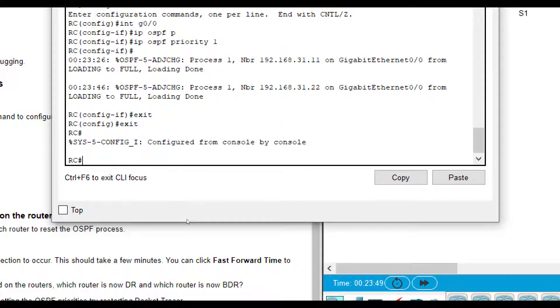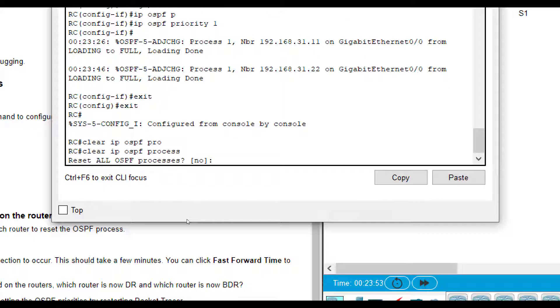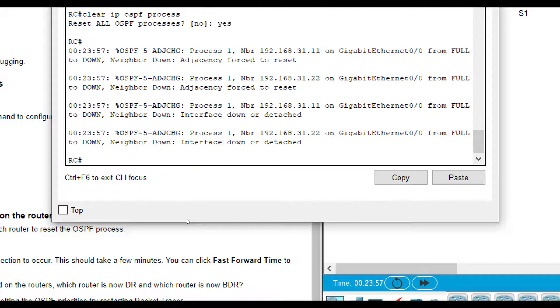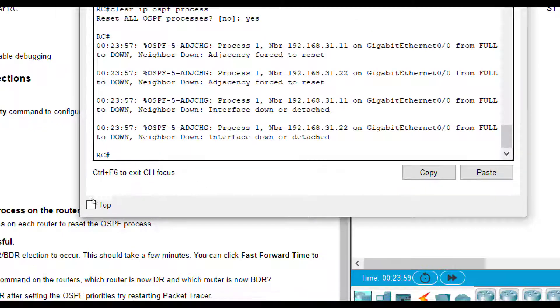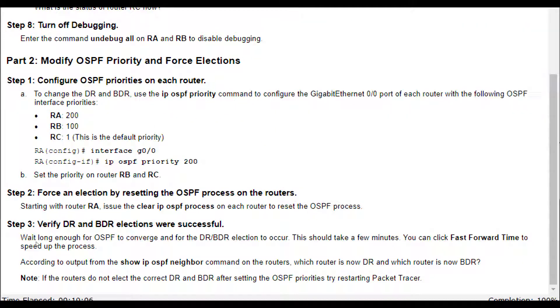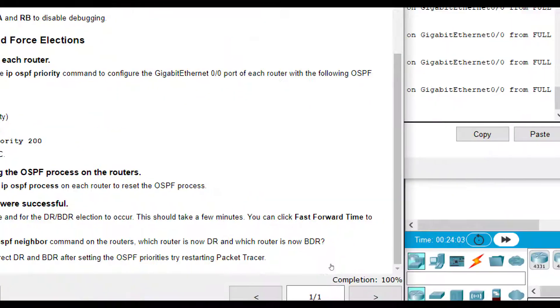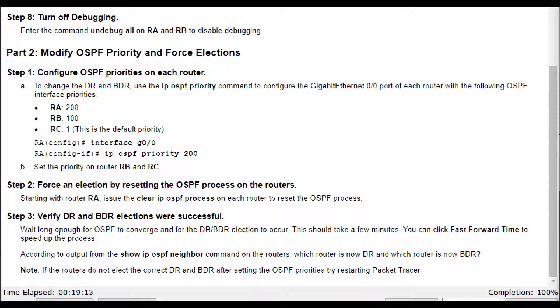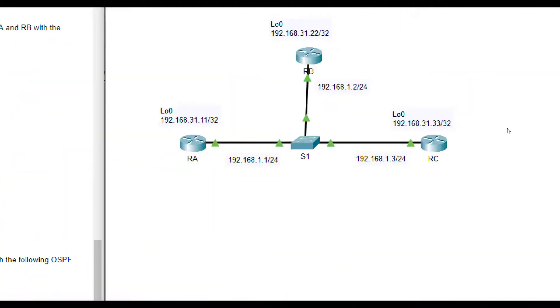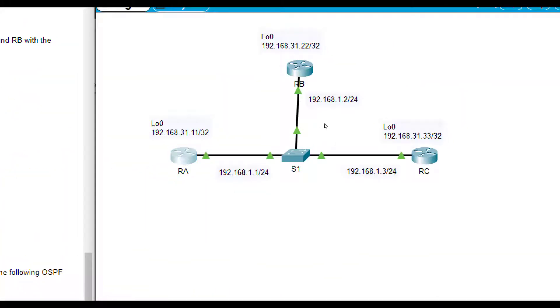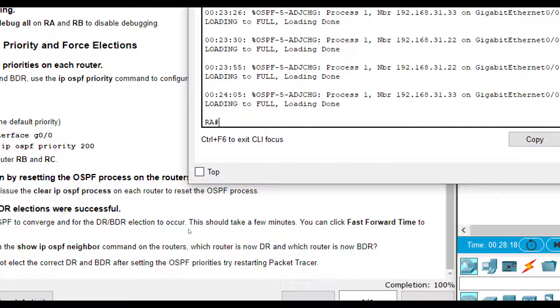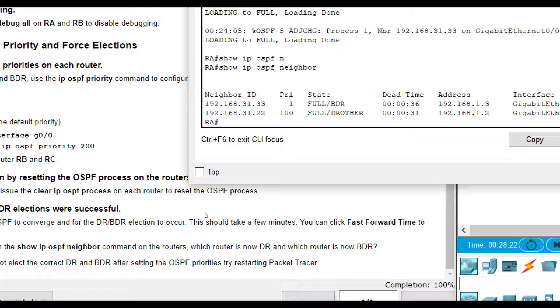So we'll wait a few seconds. And we'll actually just go ahead and press the fast forward button. Let a couple of minutes go by. And now it says verify the DR and BDR elections were successful. This should take a few minutes. So let's see here who is who. So we're going to do show IP OSPF neighbor. And now you see the priority here next to each one.